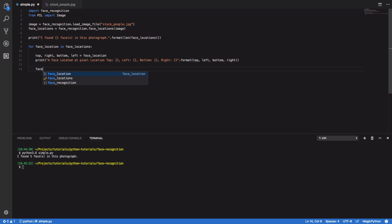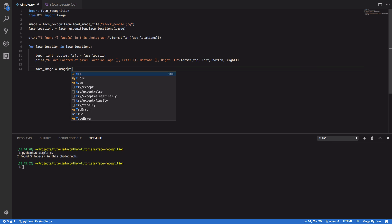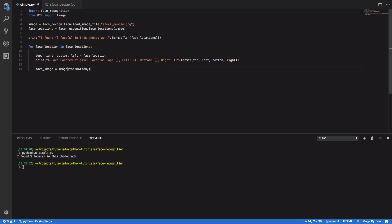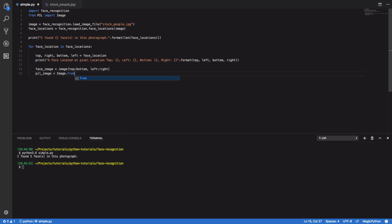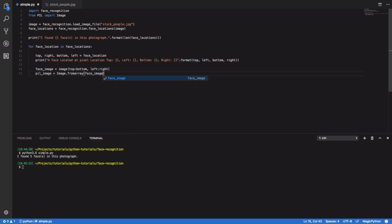Next we're going to want to access the actual face itself. So face image equals image top, bottom, left to right. And we're going to want to create an image from this array. So pil image equals image dot from array and pass in our face image.